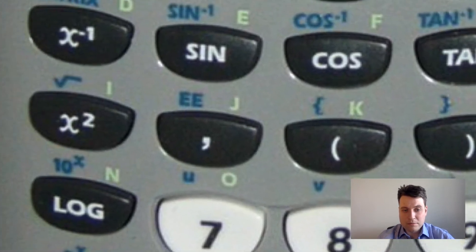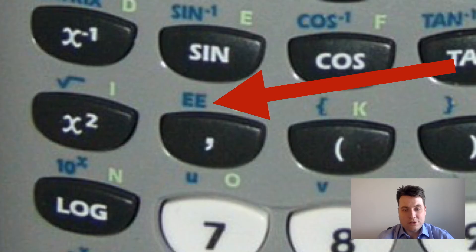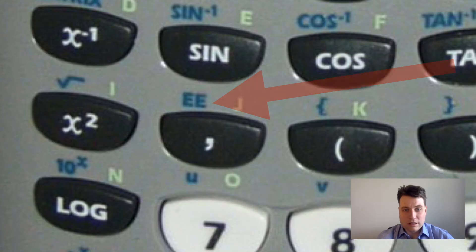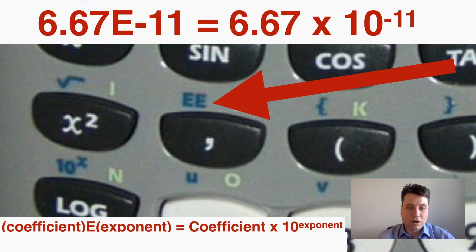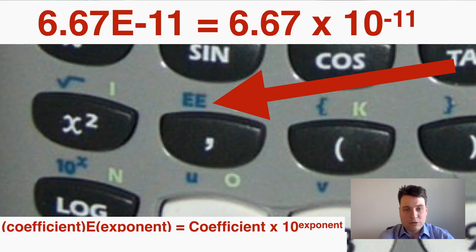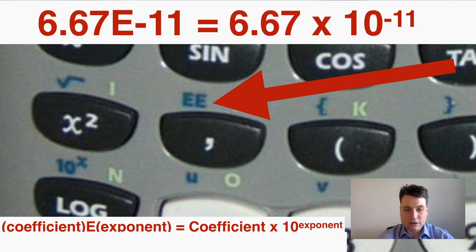A useful calculator trick: press the EE button (second function then comma) to input a capital E, which represents 10 to the power of whatever you put next to it. So writing 6.67E-11 is equal to 6.67 times 10 to the power of negative 11. Write the coefficient, then E, then the exponent. This makes scientific notation calculations easier on your calculator.